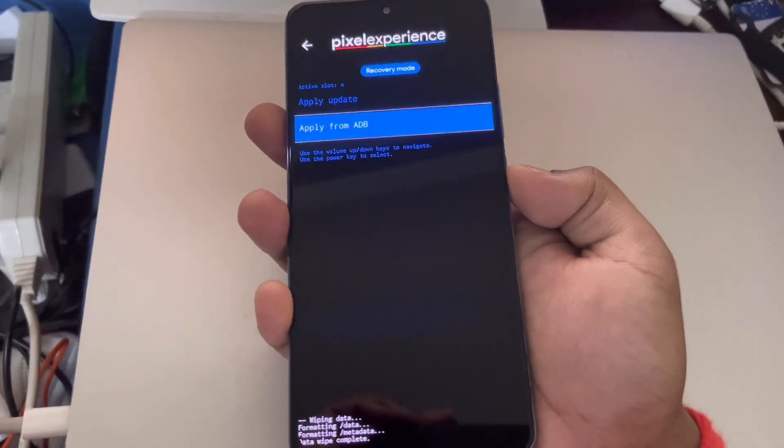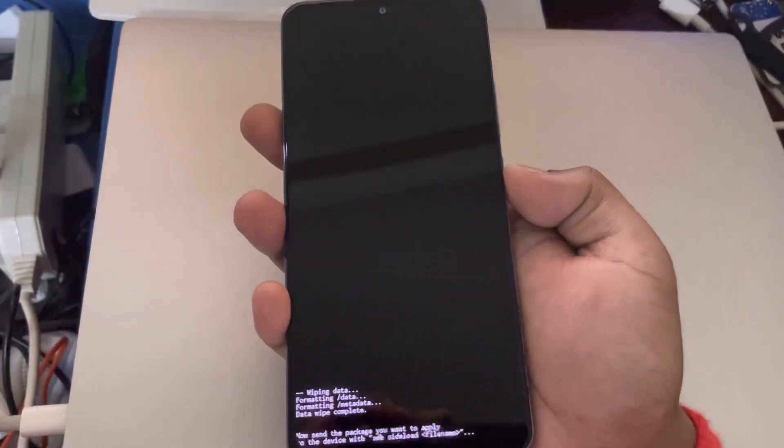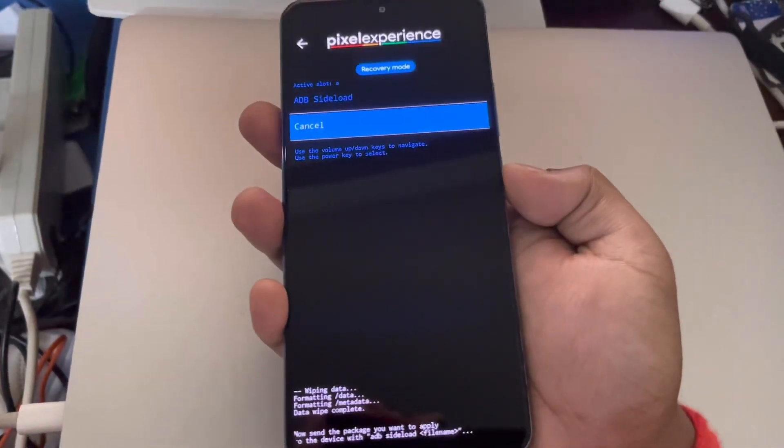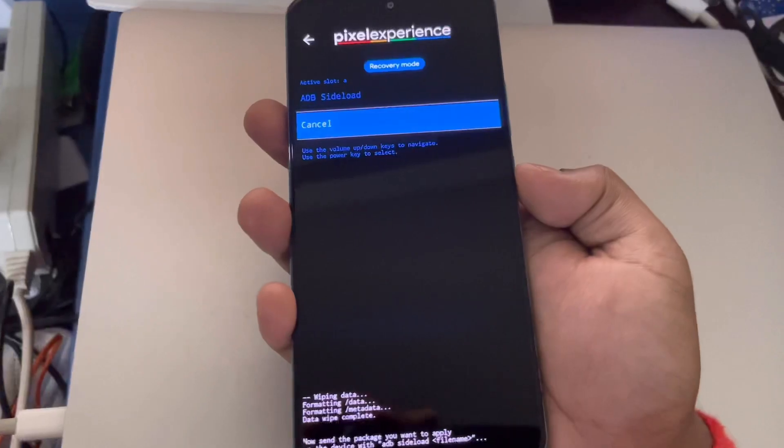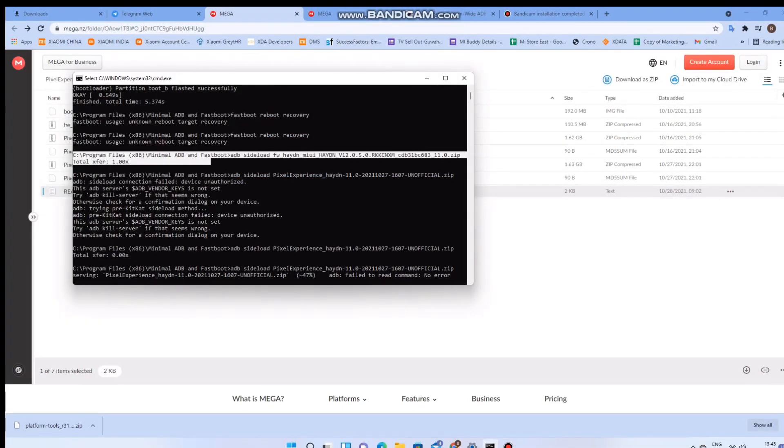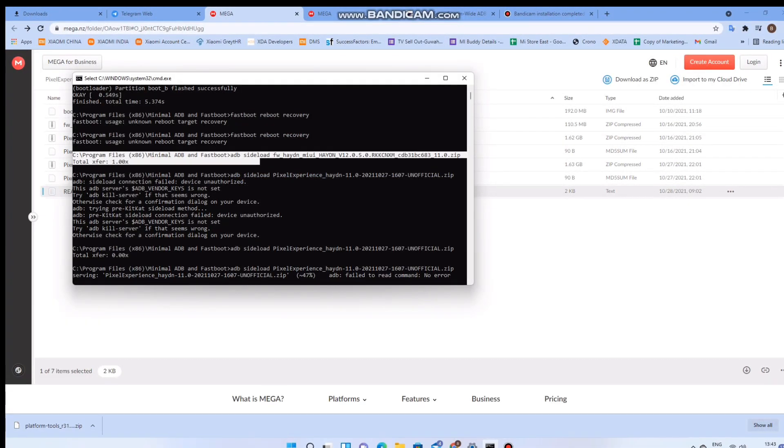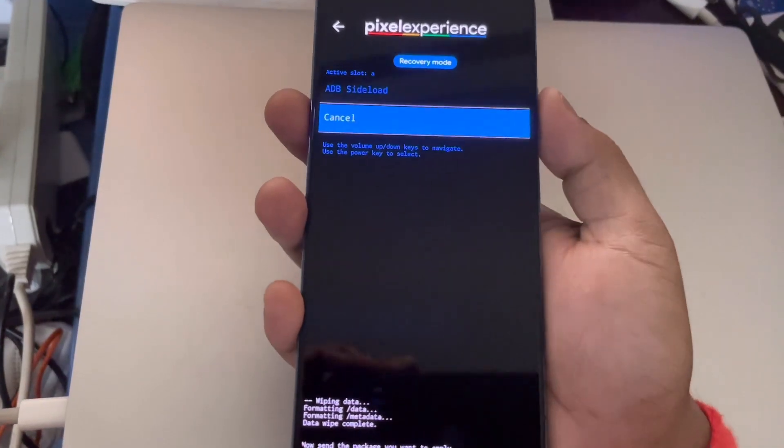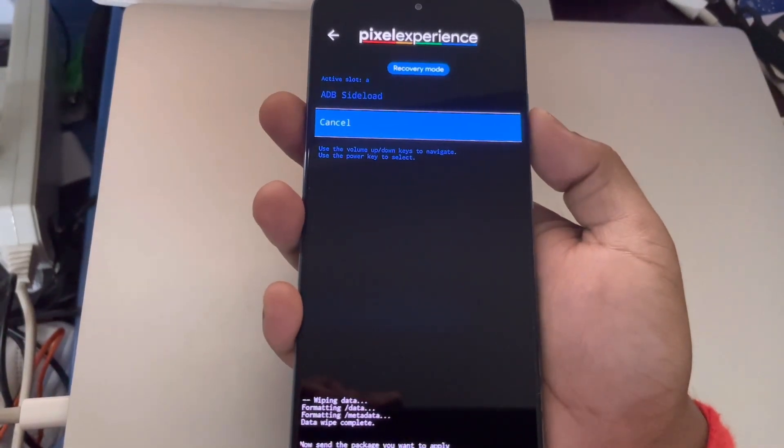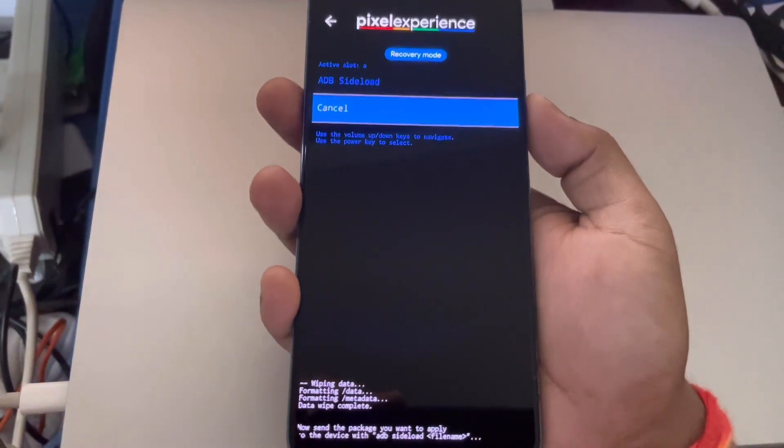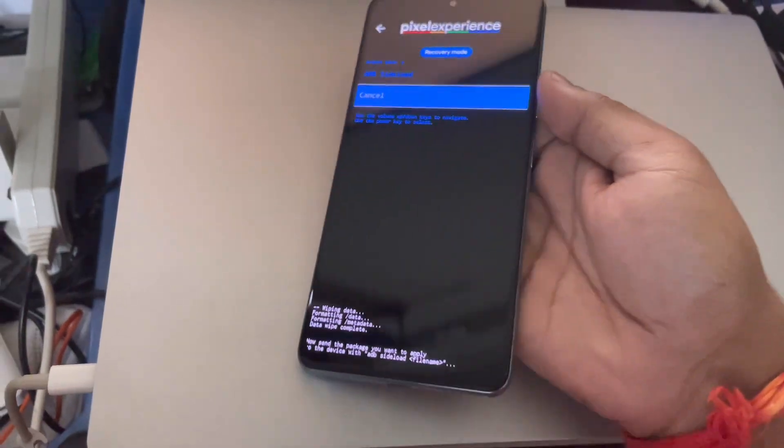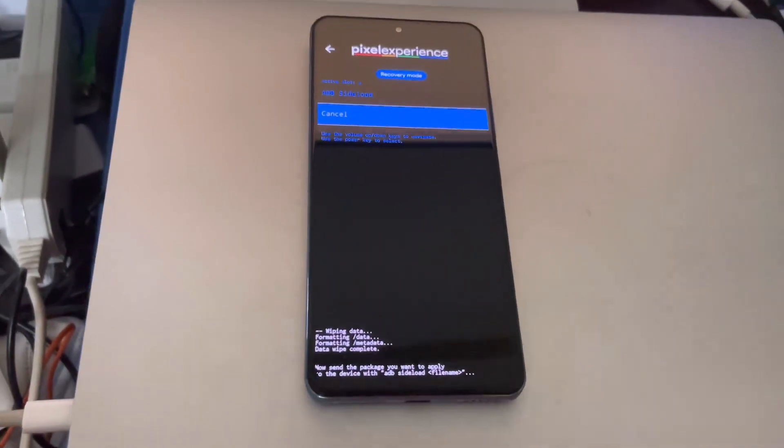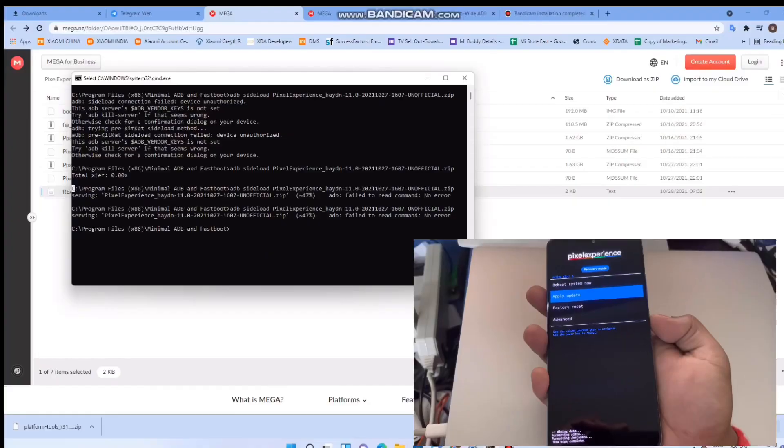The next step would be to run the command again on terminal on the PC. The command for the firmware is simple: adb sideload the firmware name of the file. Soon enough because the file is pretty small like 100 MB or so, the firmware is installed.